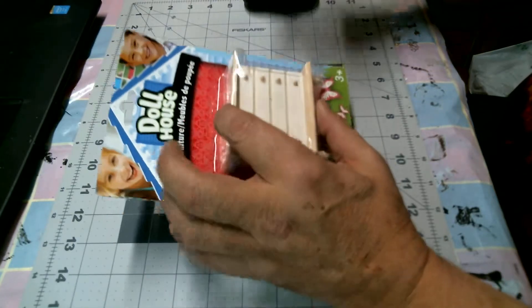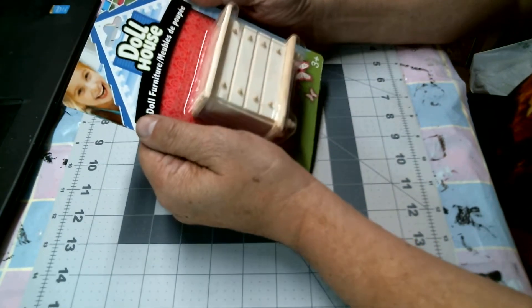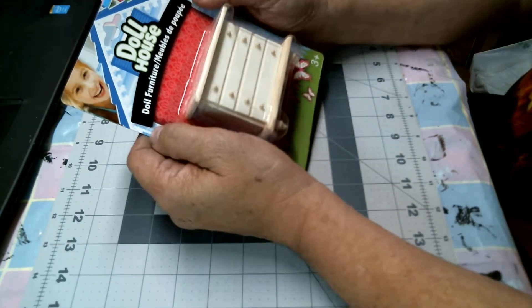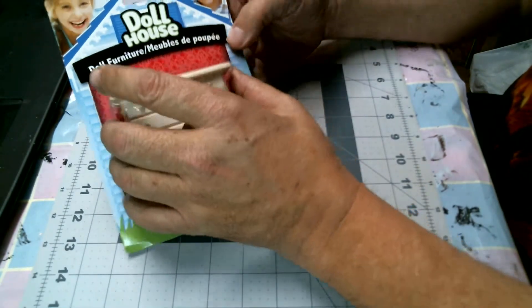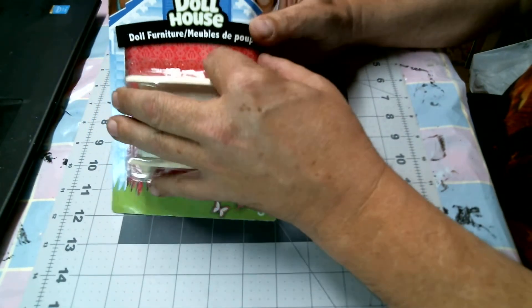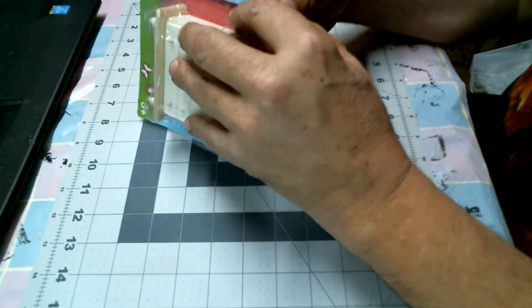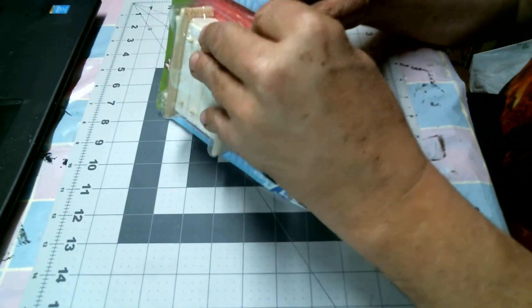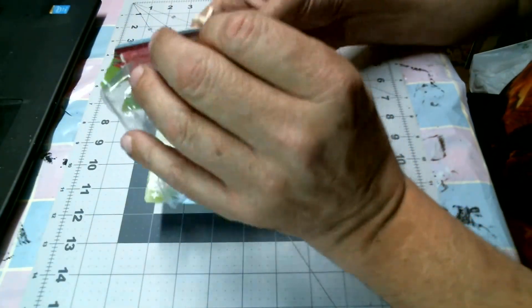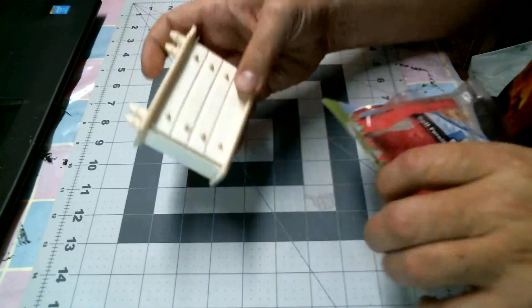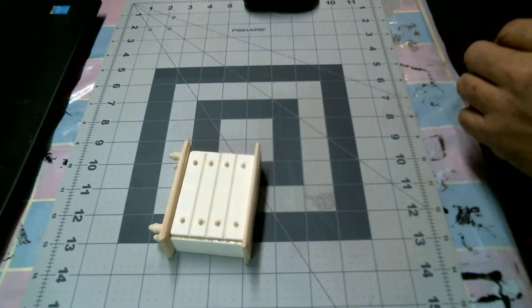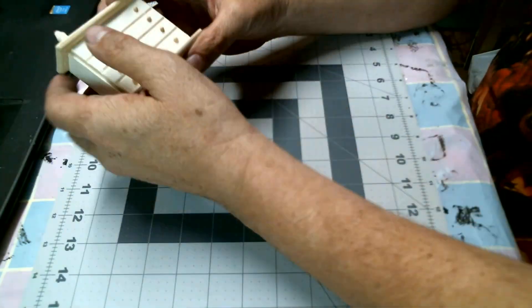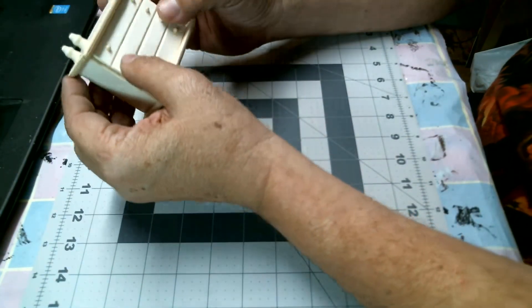Okay crafters, we're back and I've got my little dollhouse chest of drawers here. First I'm going to take it out of the package. There we go, and this thing is, we'll throw the bag away.